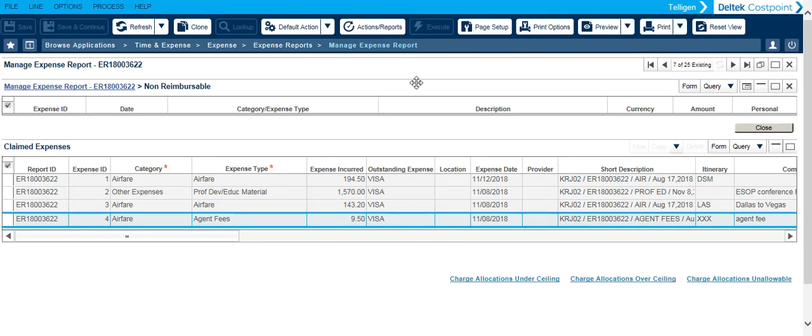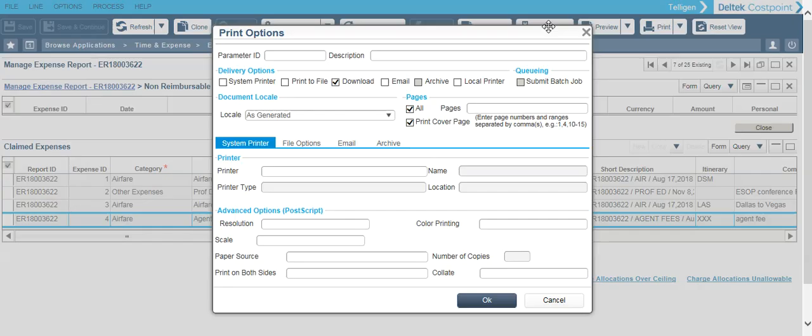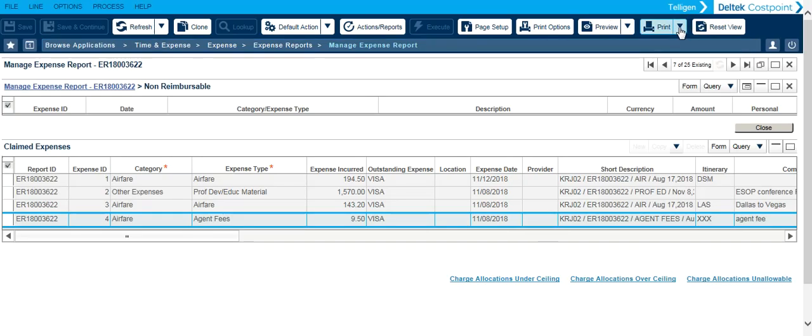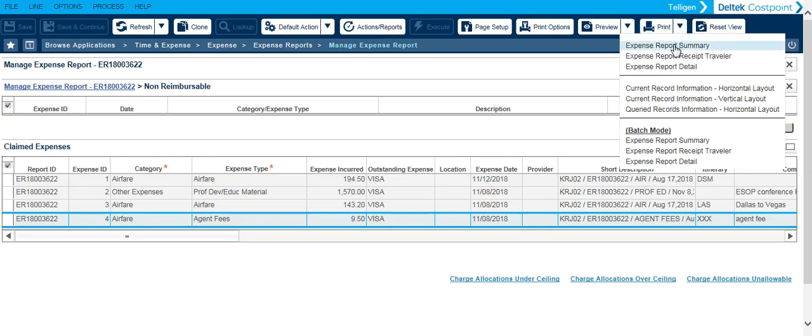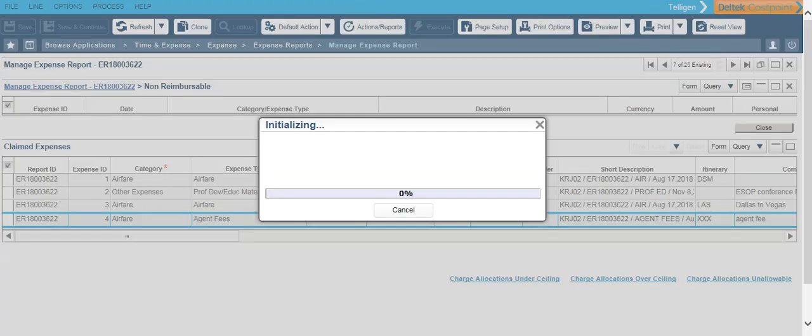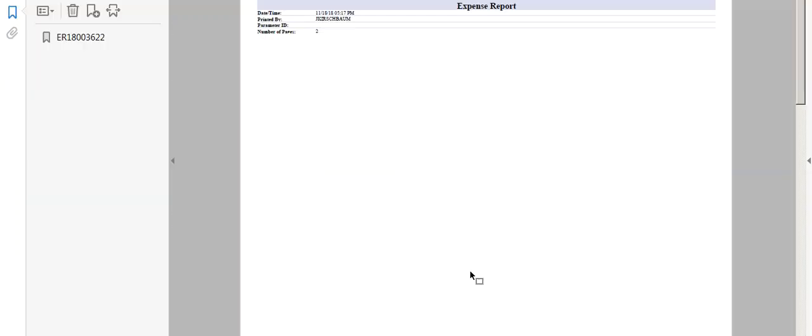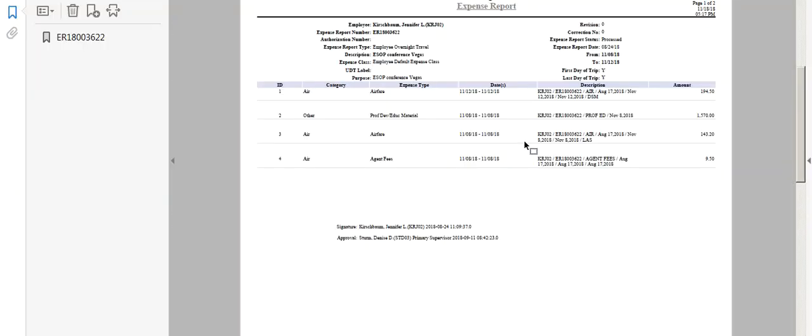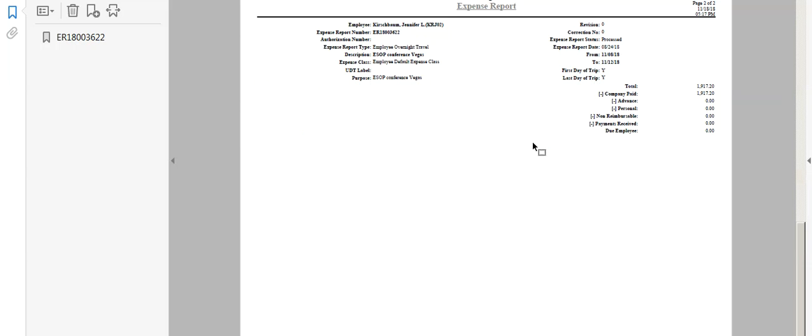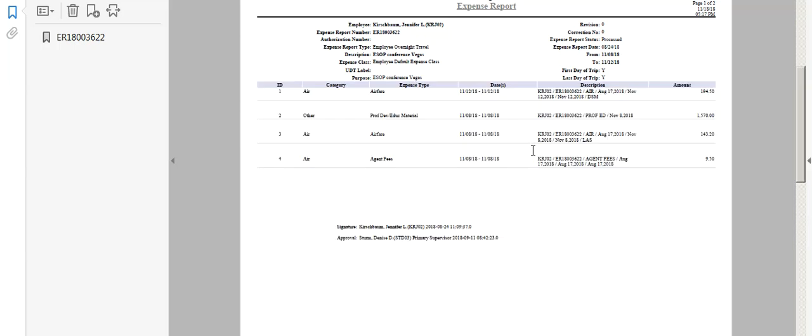You can print the details of an expense report by first clicking on print options and then choose a printer. I typically choose download so it opens up on your screen. Click OK. Click the drop down and we'll choose expense report summary. And then we'll open it up and there is a detailed summary of your expenses.